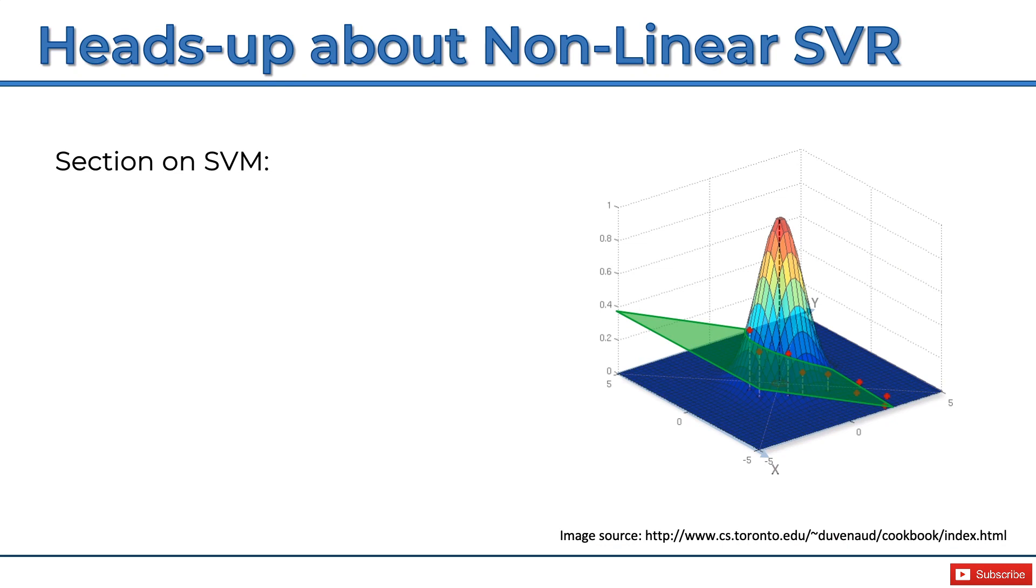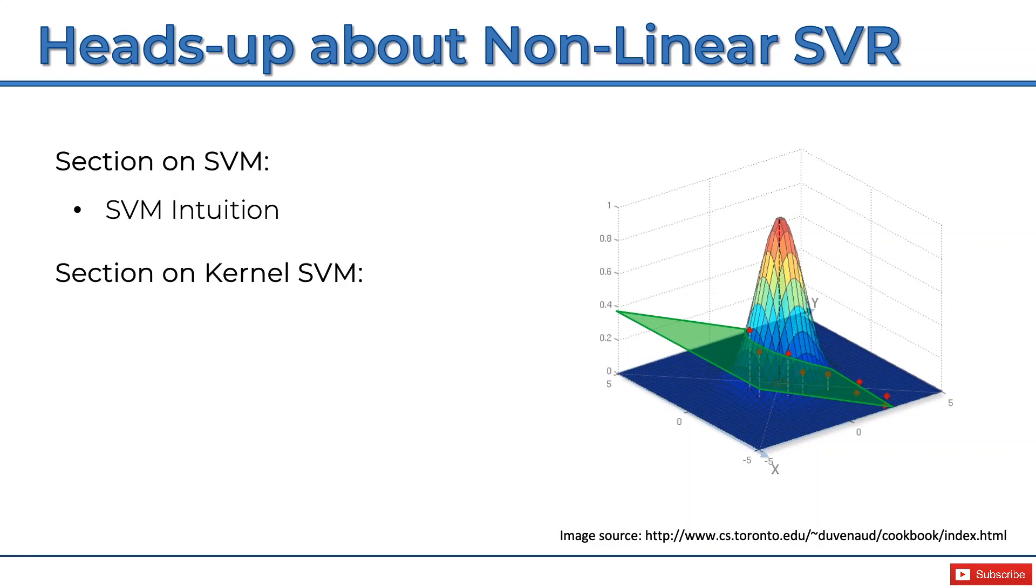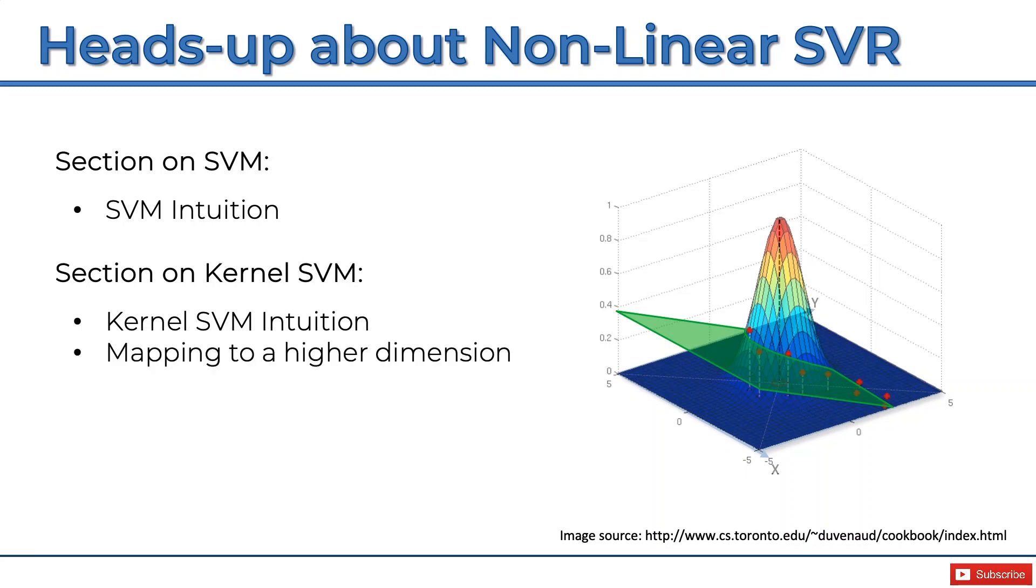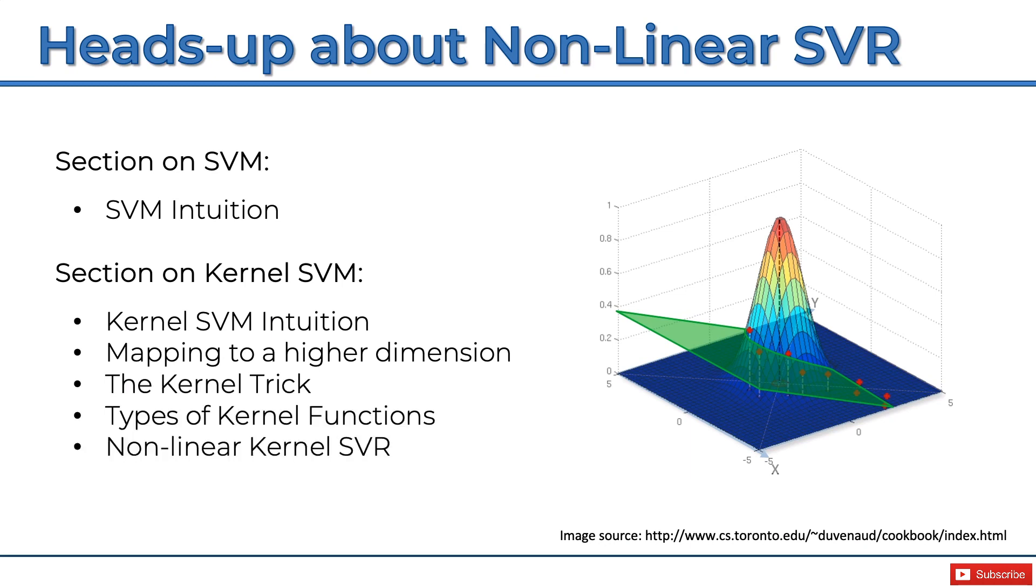First, in the section on SVM, you'll find a tutorial called SVM Intuition. That's an essential tutorial to take in the steps to getting to kernel SVR or non-linear SVR. Then in the section on kernel SVM, which you can find in the part of the course that is to do with classification, there's a tutorial called Kernel SVM Intuition, then Mapping to a Higher Dimension, The Kernel Trick, Types of Kernel Functions, and finally, Non-linear Kernel SVR. As you can see, it's quite a complex topic and it comes at the very end of this list.